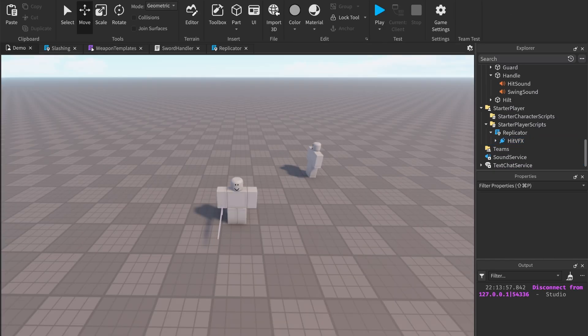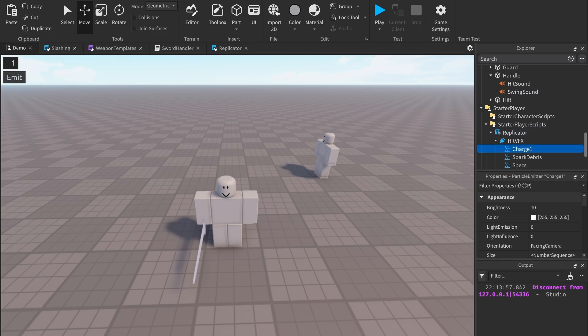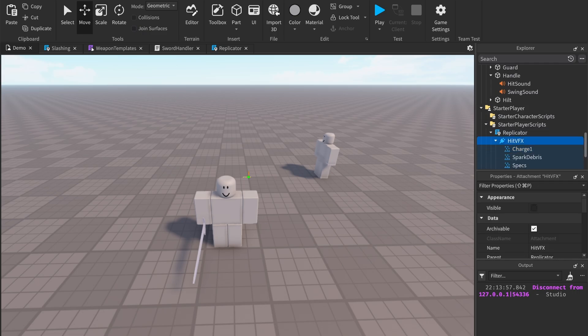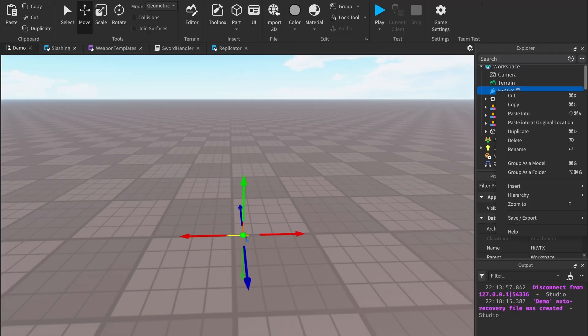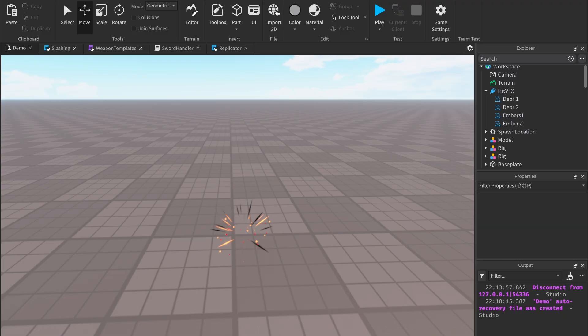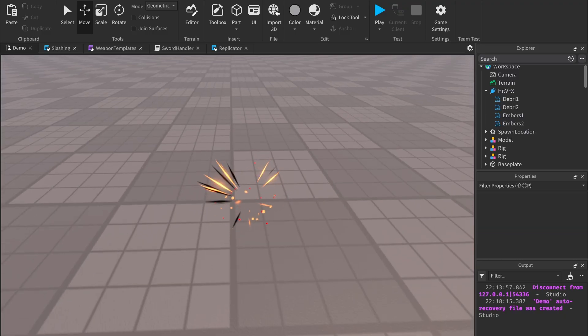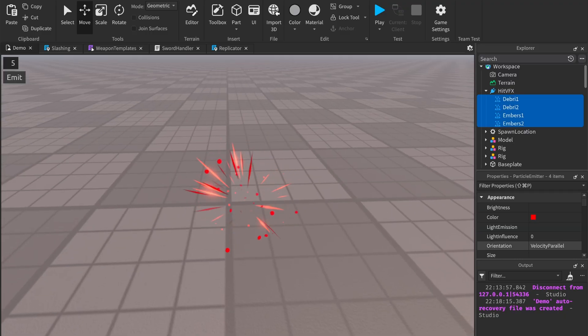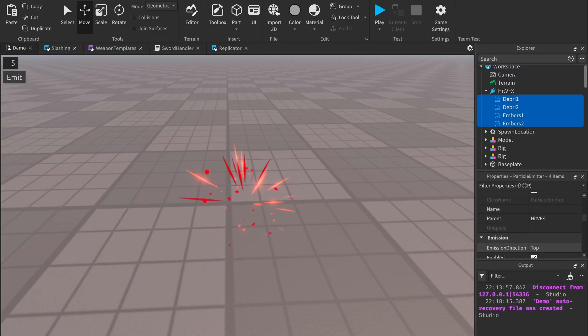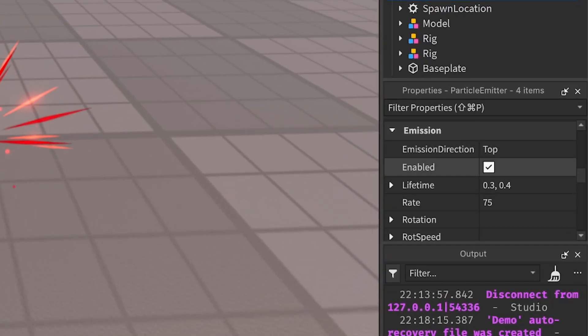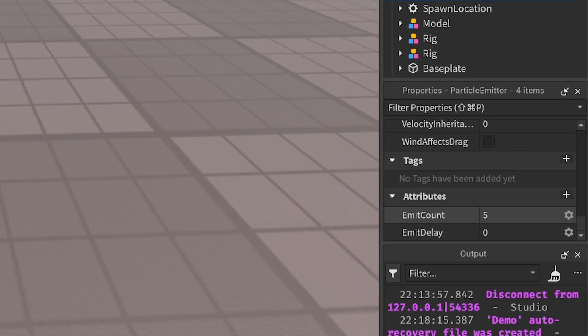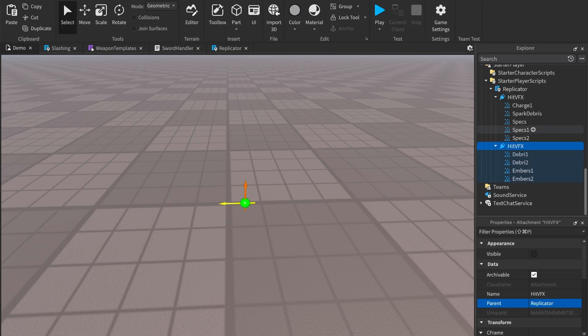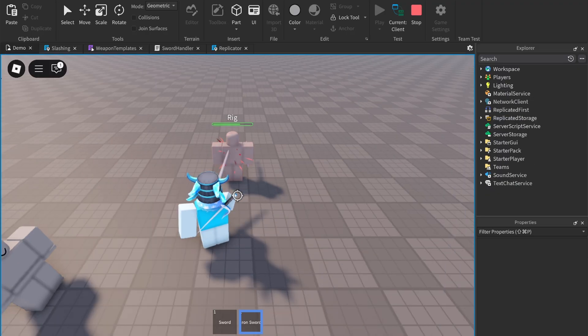If you want to change the VFX, change the particle emitters under the hit VFX attachment. I'll make a new VFX quickly to show you how to implement one. I enable all the emitters that way I can see what they look like. Once you're finished with your particle effect, make sure to turn Enabled to false. There's an EmitCount attribute to control how many particles you want to be emitted. Now just paste it back into the replicator script and now you have your brand new particles.